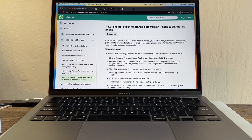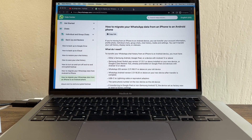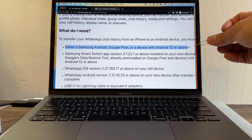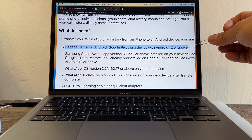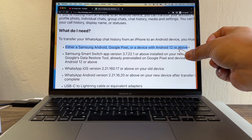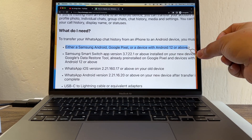Hello guys, how you doing? This is your friend Alex, and today I have a question for Google. According to WhatsApp, you can migrate your WhatsApp data from an iPhone to an Android phone. And you can see here that this only works with a Samsung Android, Google Pixel, or a device with Android 12 or above.